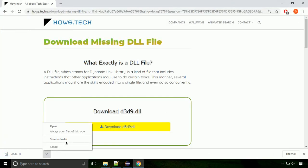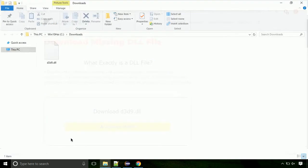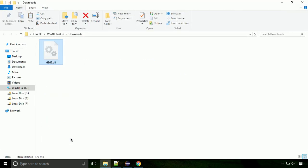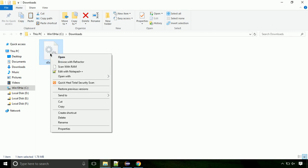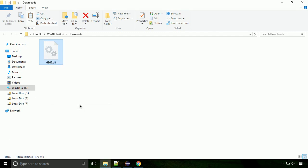Now let's open the file's location. Click on show in folder. Locate the file and right-click on it. Select copy from the menu.